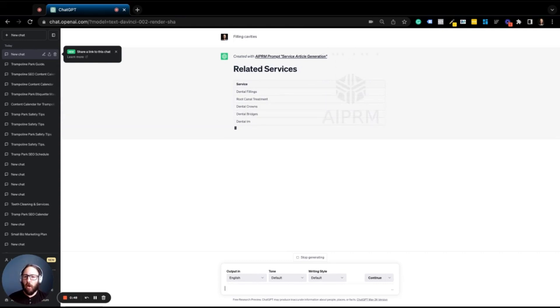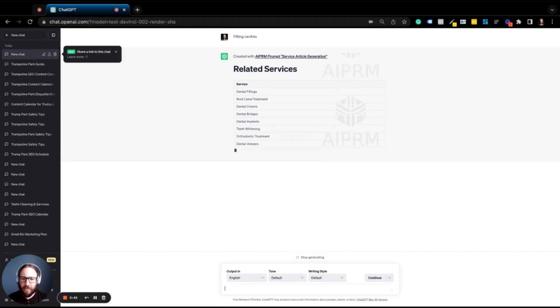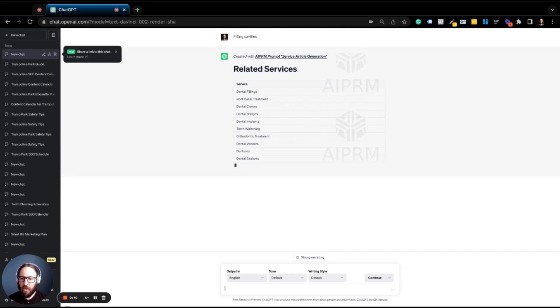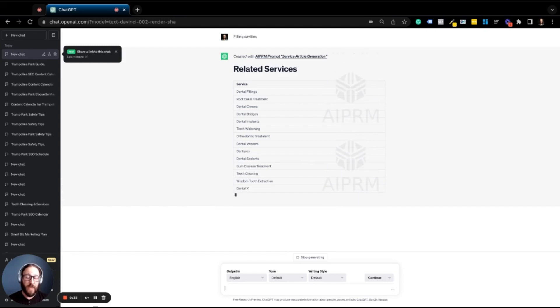We see related services, dental fillings, root canal treatment, dental. These are all things that a dentist would do. So it's going to go ahead and create this entire services page.